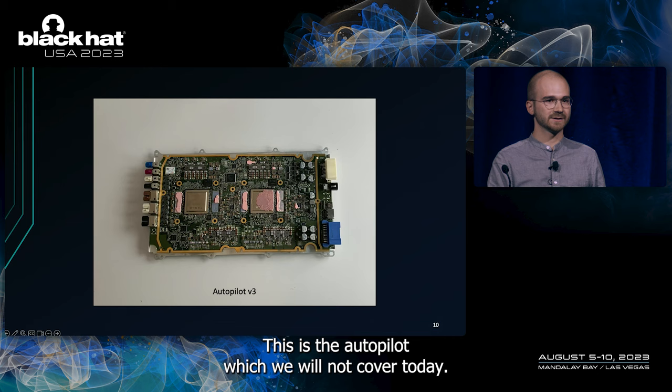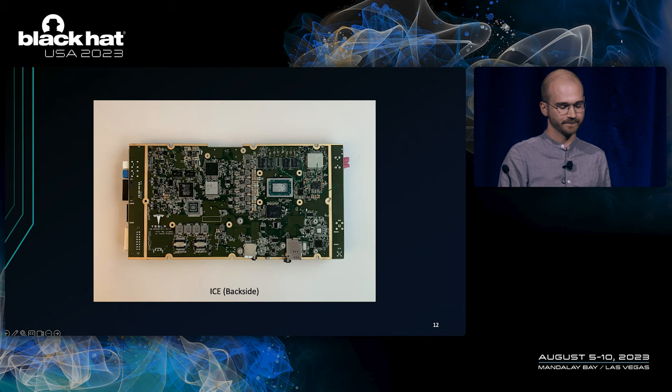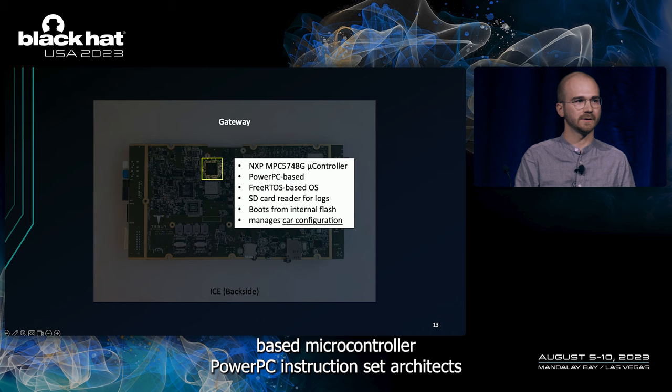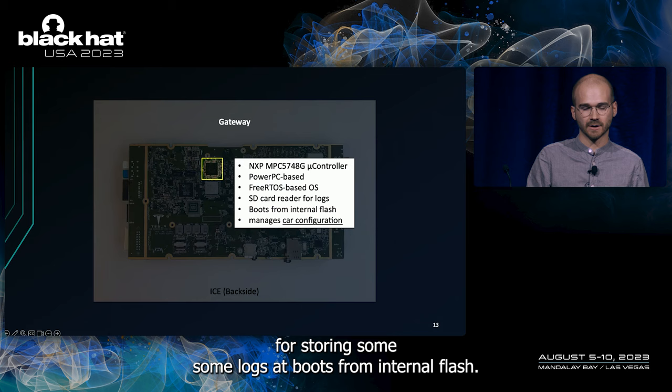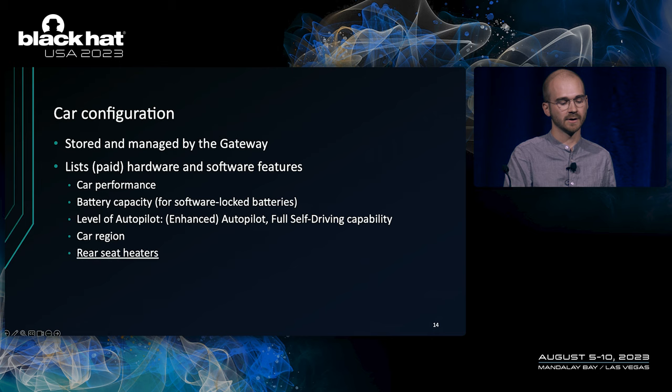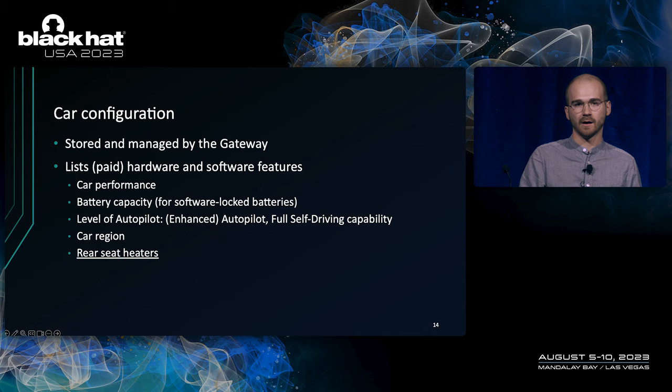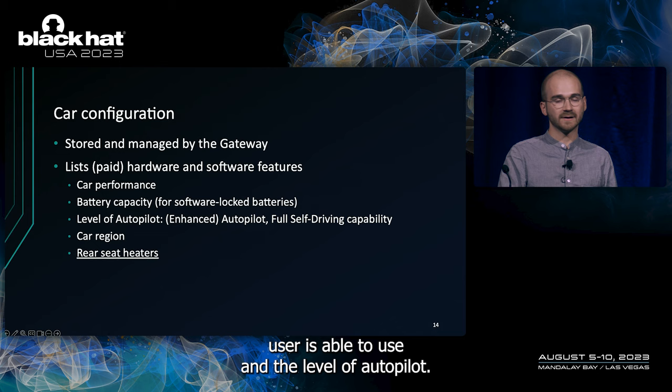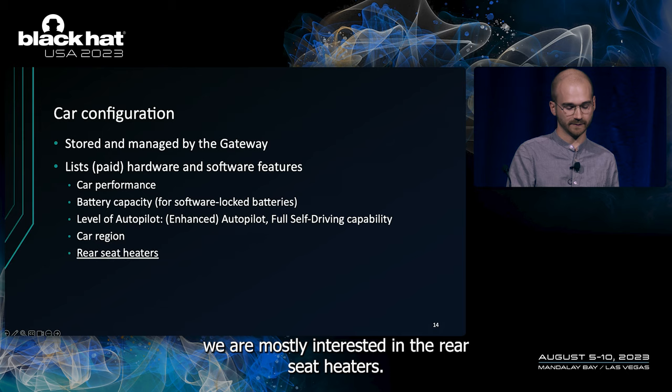So, back to this ICE board. If we flip this one, there's the back side. And the first chip that's important to us is the Gateway. An NXP based microcontroller, PowerPC instruction set architecture. It has some FreeRTOS based operating system. It has an SD card for storing some logs. It boots from internal flash. But most importantly, it manages the so-called car configuration. The car configuration lists what paid or otherwise hardware and software features the car has. They affect car performance, the battery capacity. Yes, there are Teslas out there with a bigger battery than what the user is able to use. And the level of autopilot. The car region is another detail. And for us and this demonstration, we are mostly interested in the rear seat heaters.